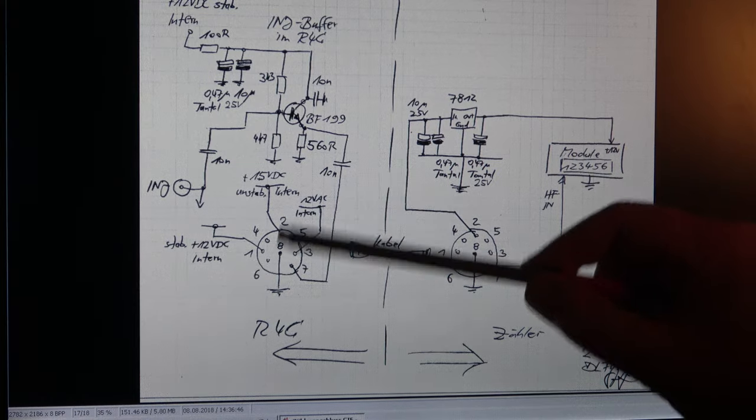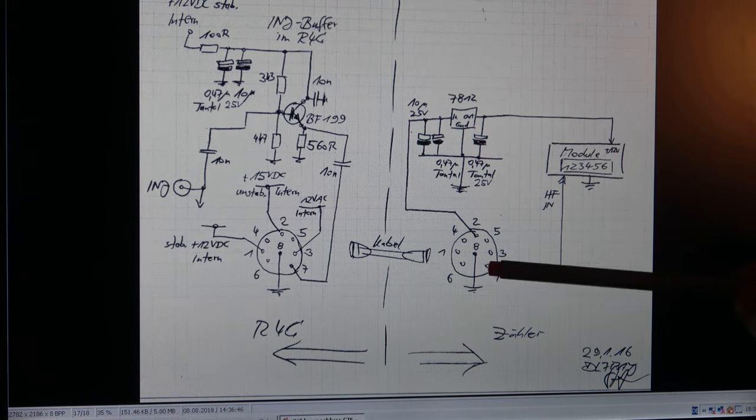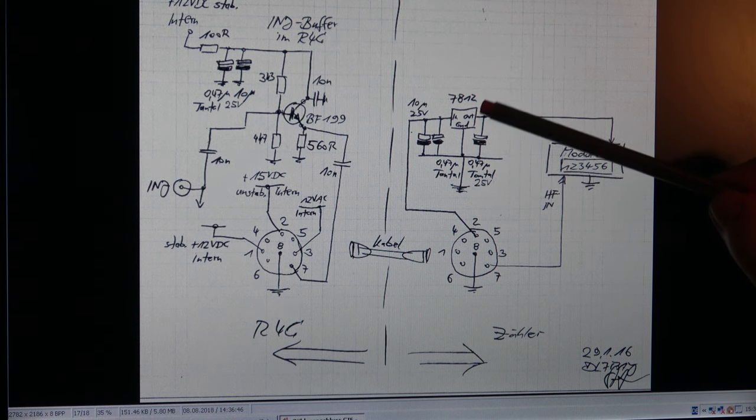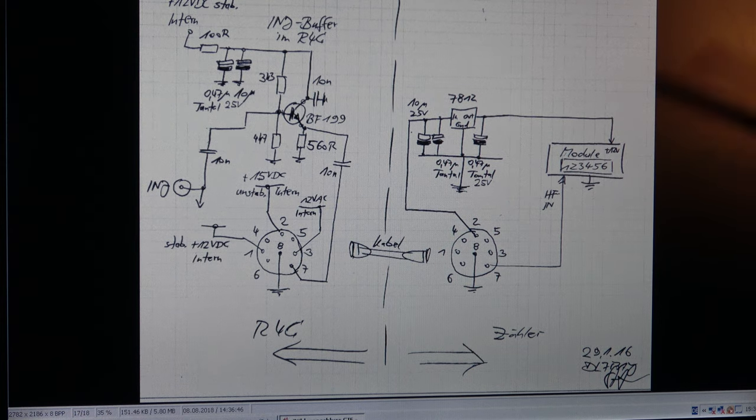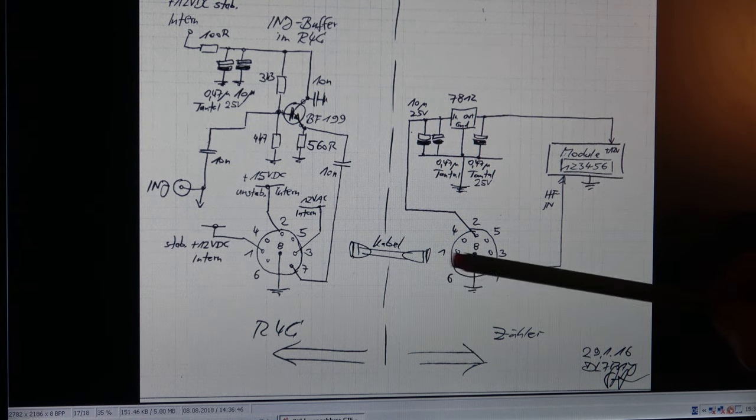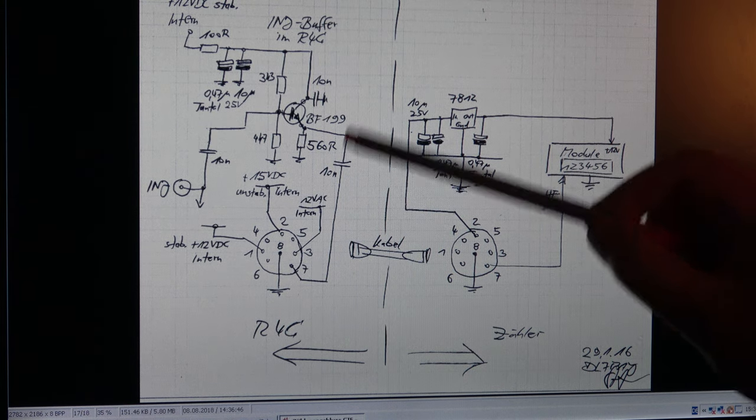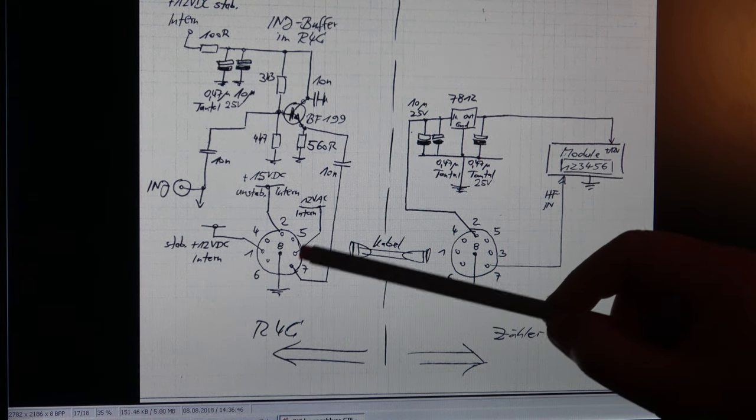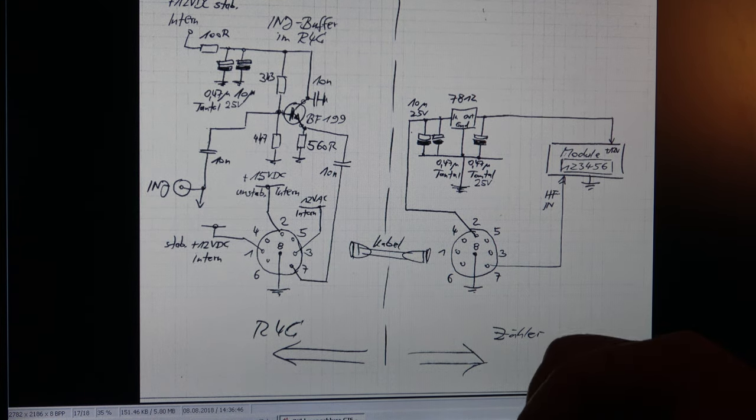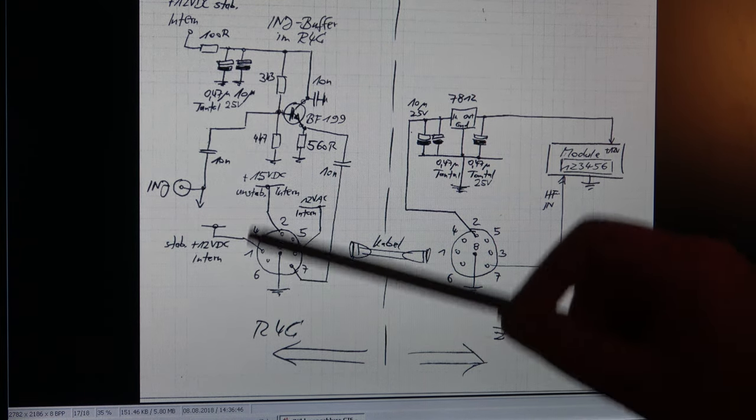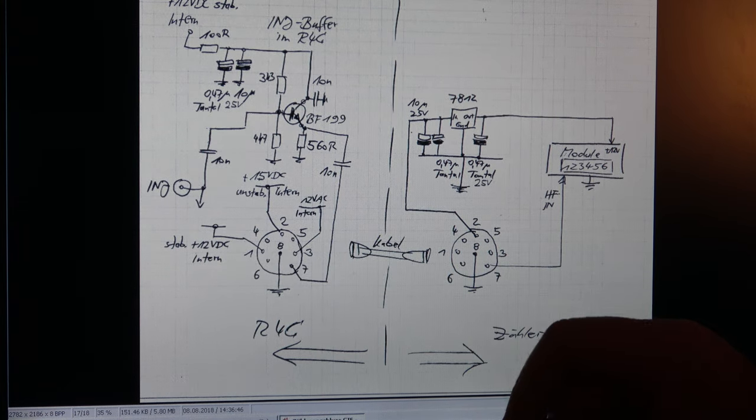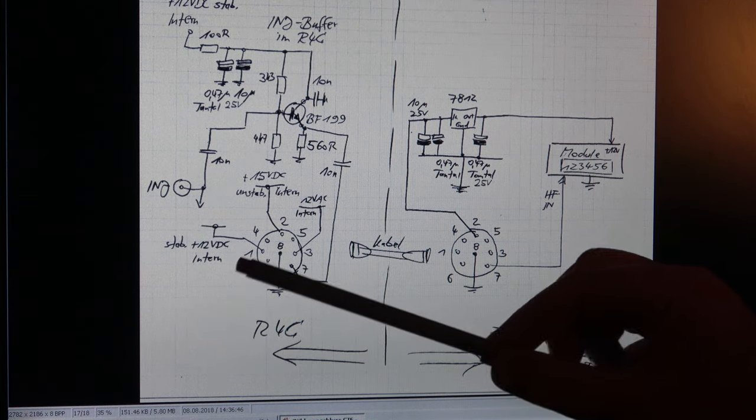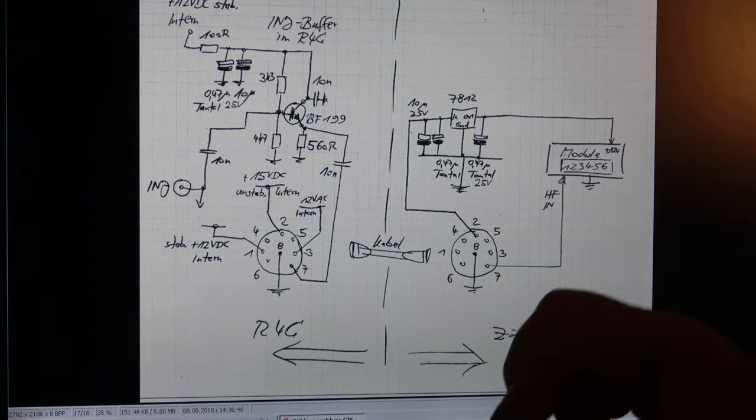Especially for the counter module I need the plus 15 volt non-stabilized. This is pin 2 and this is connected. This is an external counter. I have a separate voltage stabilization for 12 volts for the module which is fed with 12 volt. This is a cable between the R4C and the counter. This 12 volt AC is not needed. I just connect it to the pin 3 for any further use. Also the internal stabilized 12 volt DC is also not used. Maybe I don't connect them. I will see. I only need the 15 volt DC non-stabilized.